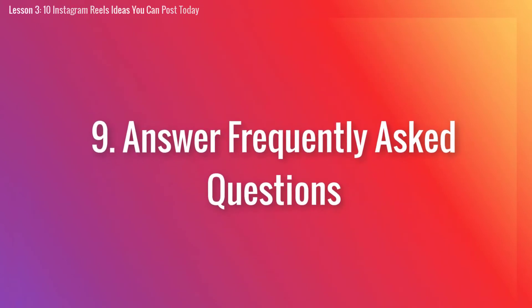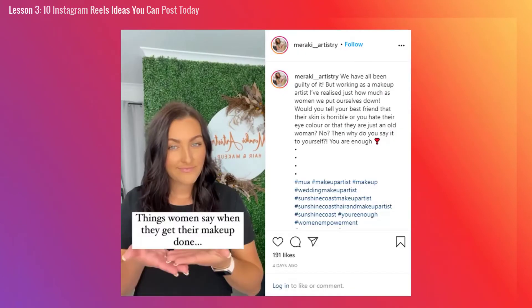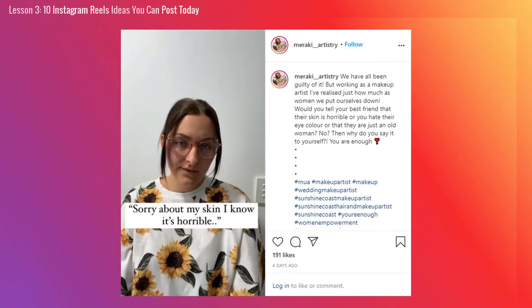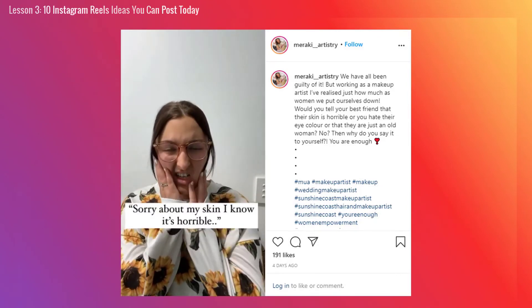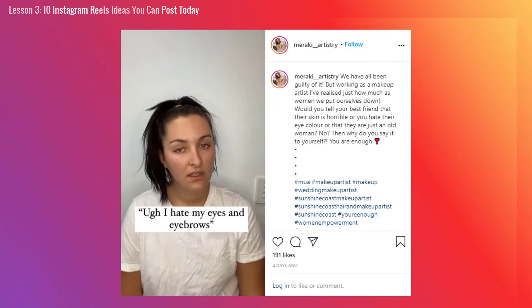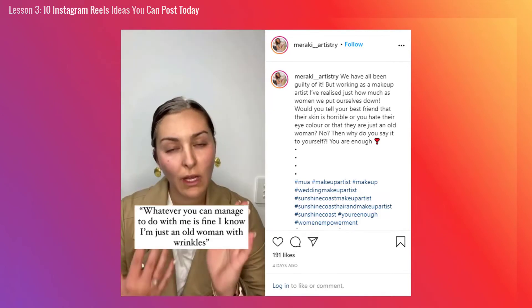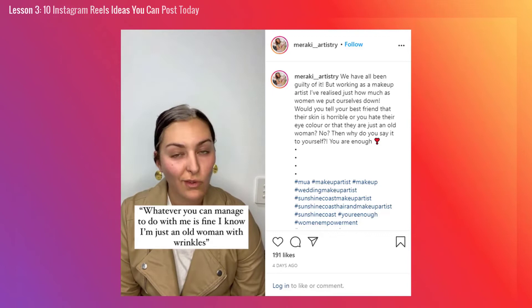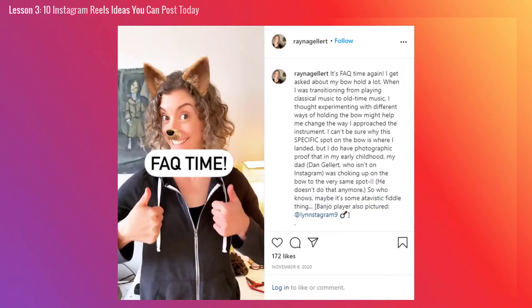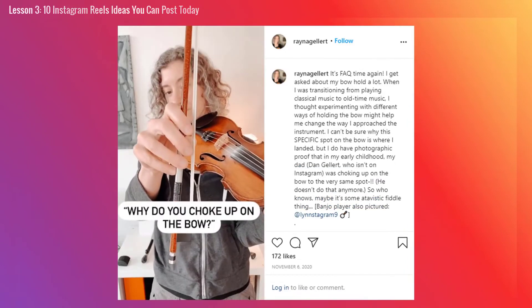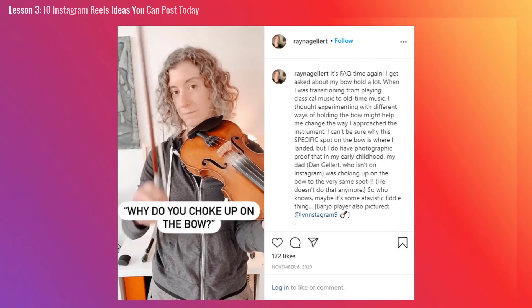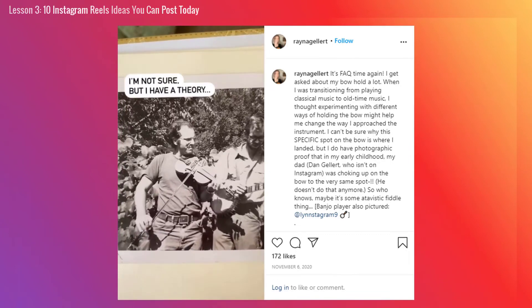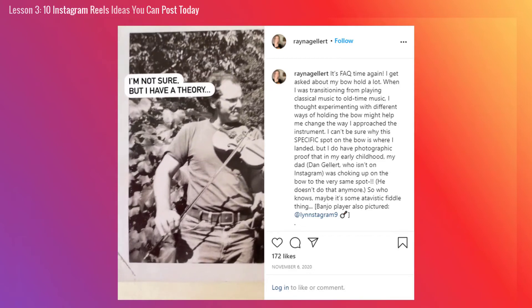Number 9: Answer frequently asked questions. Are you often asked some of the same questions by people within your target audience? That means you could take some of those questions and turn them into quick and easy answers over on Reels. If people often ask about the camera equipment you use for vlogging, share it with them. If they're curious about the tools you use for managing your social media, give them a walkthrough of your favorites.